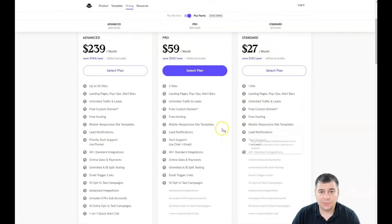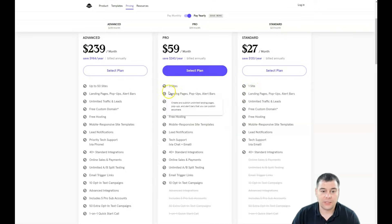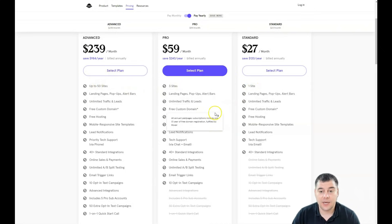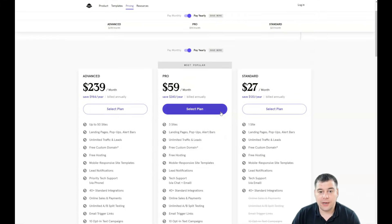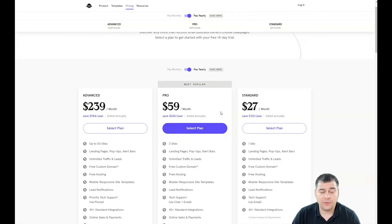There are three plans: standard, pro, and advanced. It depends on the type of your business, your needs, like one site, three sites, or up to 50 sites. It's up to you actually to choose.